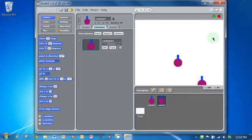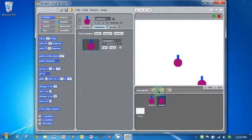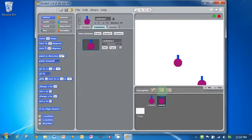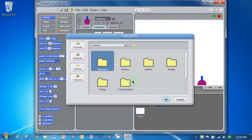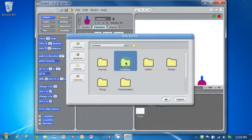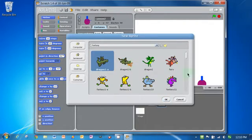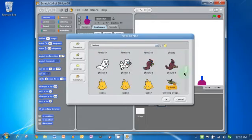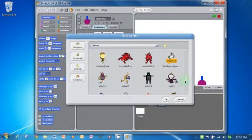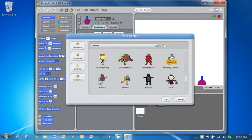Okay, so the next thing we're going to do is create the target. In this case, let's find a baddie, something evil. So here's a monster. Double click on monster.